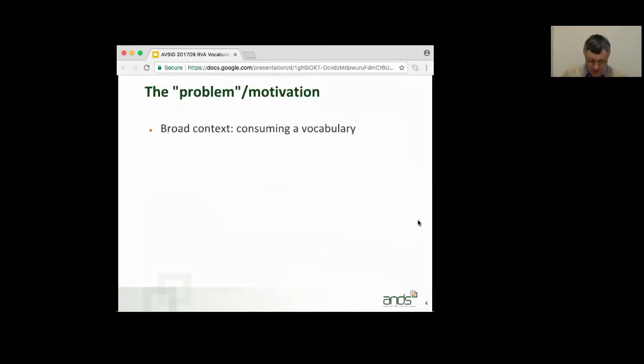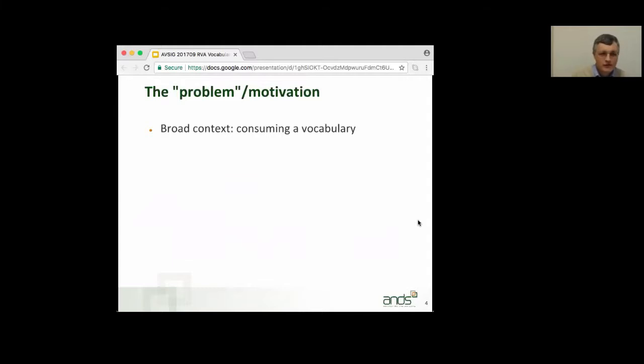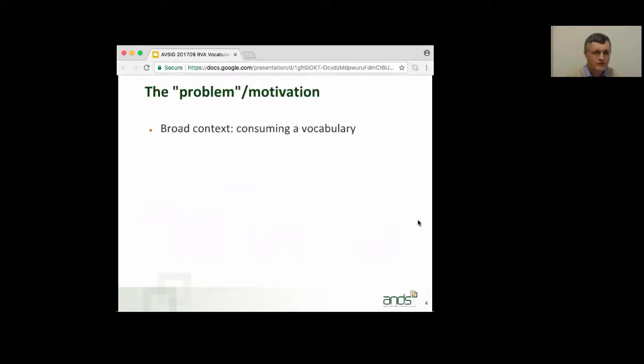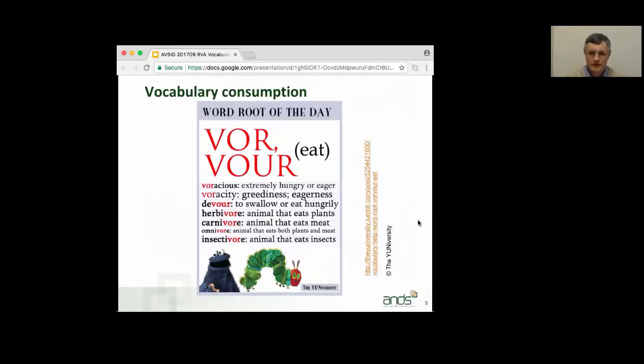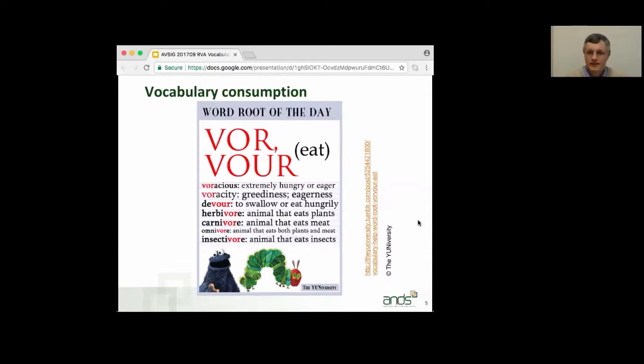So, broad context here is somewhat more general than what you've just been hearing about. This is the very broad context of consuming a vocabulary, and my colleague Joel Ben tells me I need more pictures, so here's a bit of his picture of vocabulary consumption, which I hope you will enjoy later. Let's move on, because text is actually better.